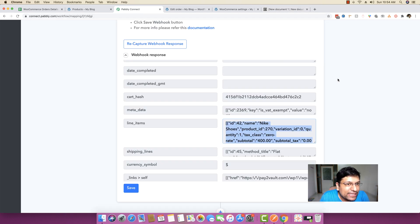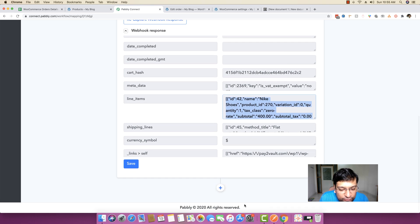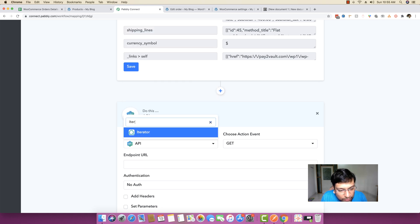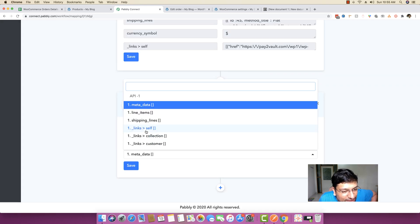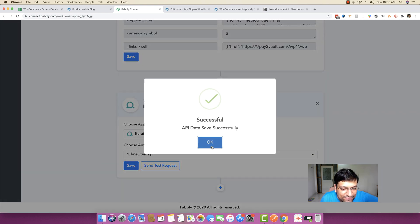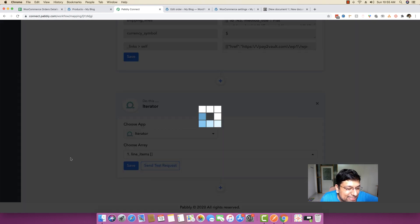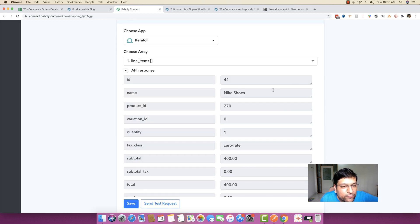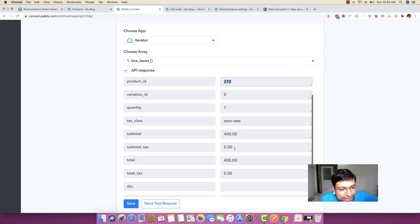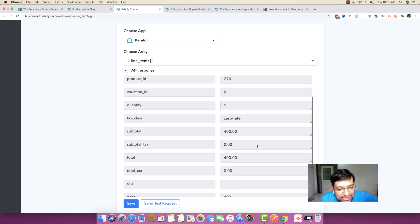I'm heading back to the PablyConnect dashboard. The first thing you have to do is click the plus button and then use the iterator module. In this specific case, I'm going to use the line items because I want to traverse across the line items one by one. I choose line items, click save, and click send test request. As you can see, it picked up the first object from the line items array — product name, product ID, quantity, and total amount.